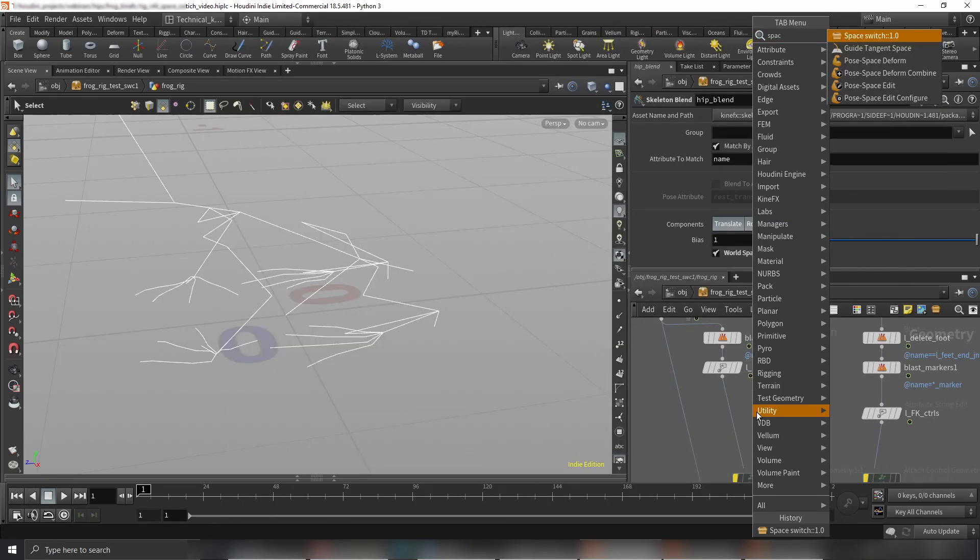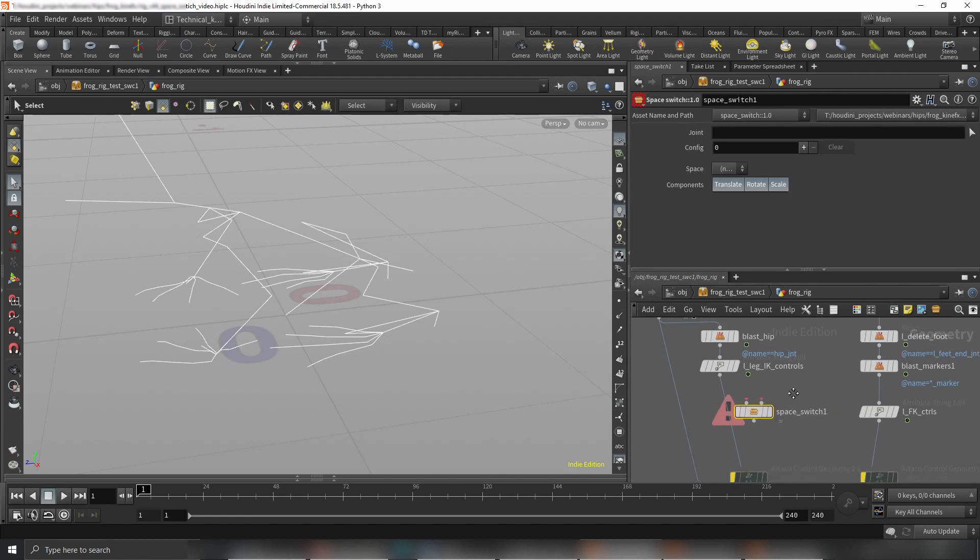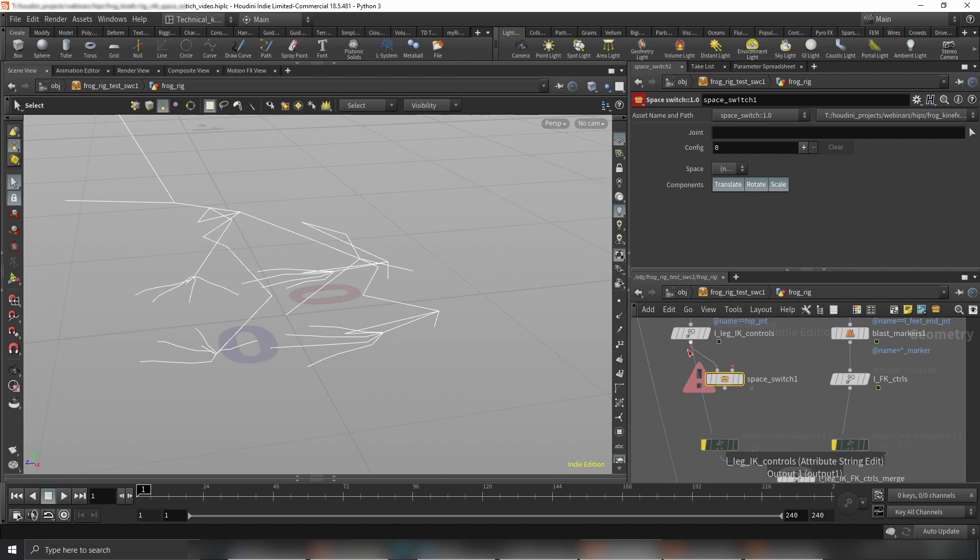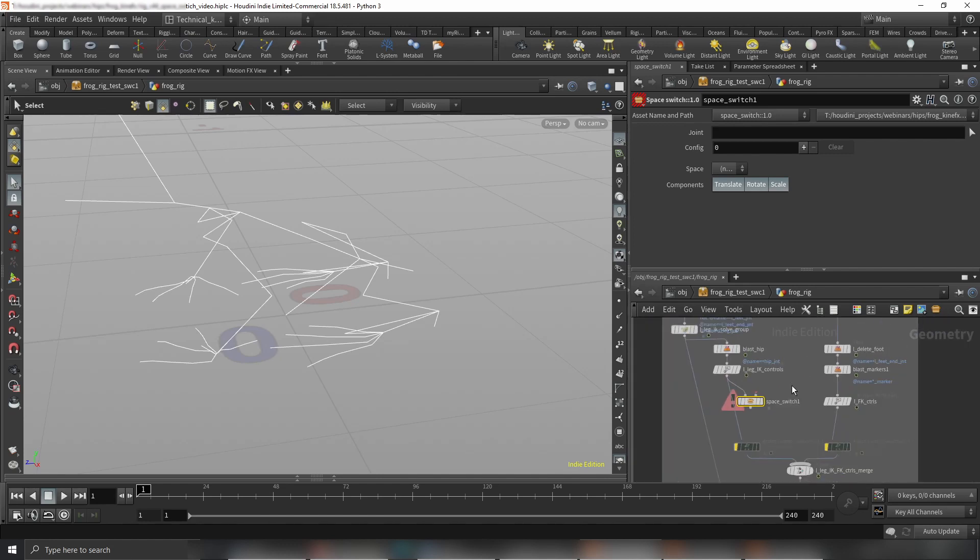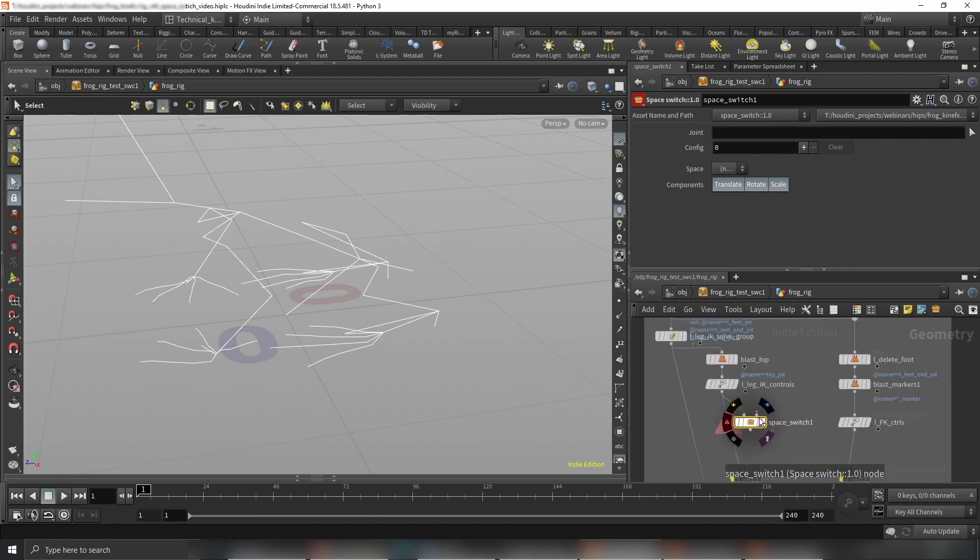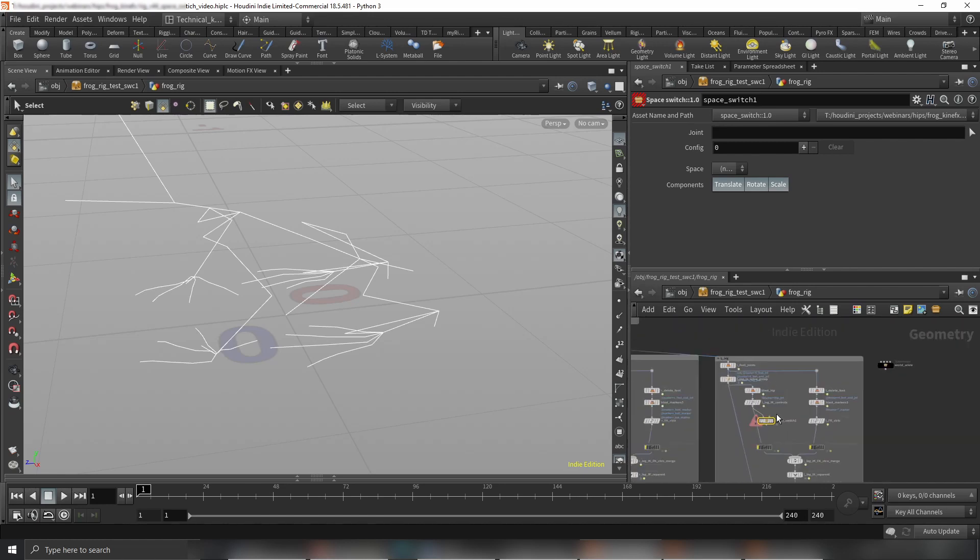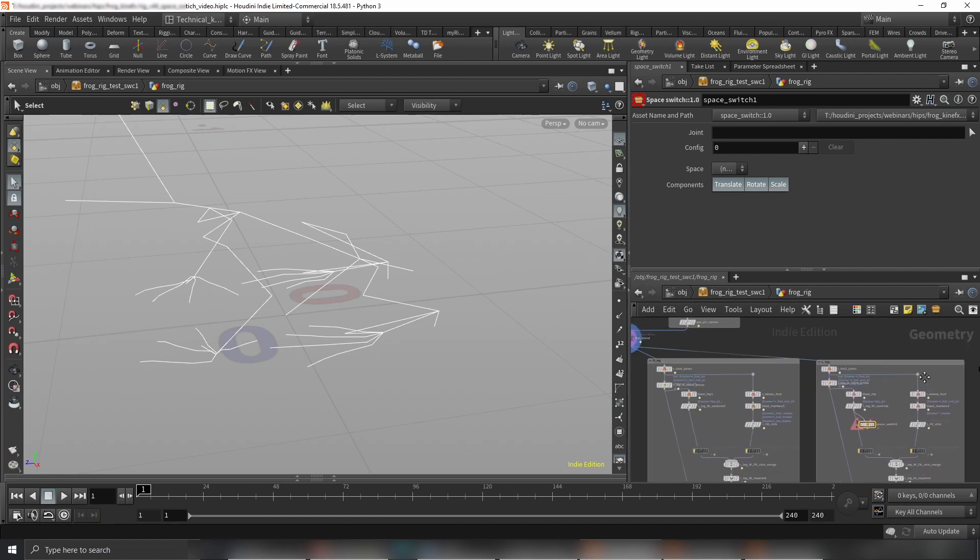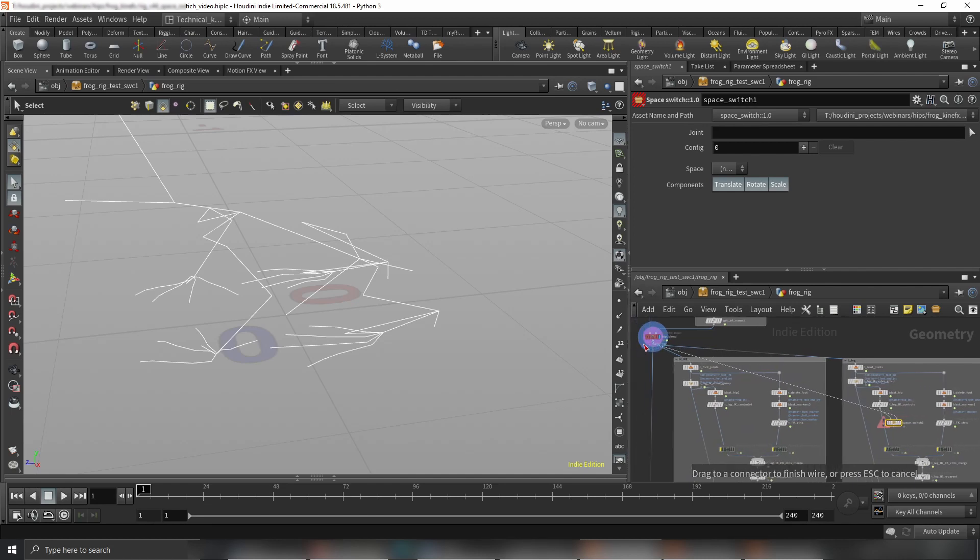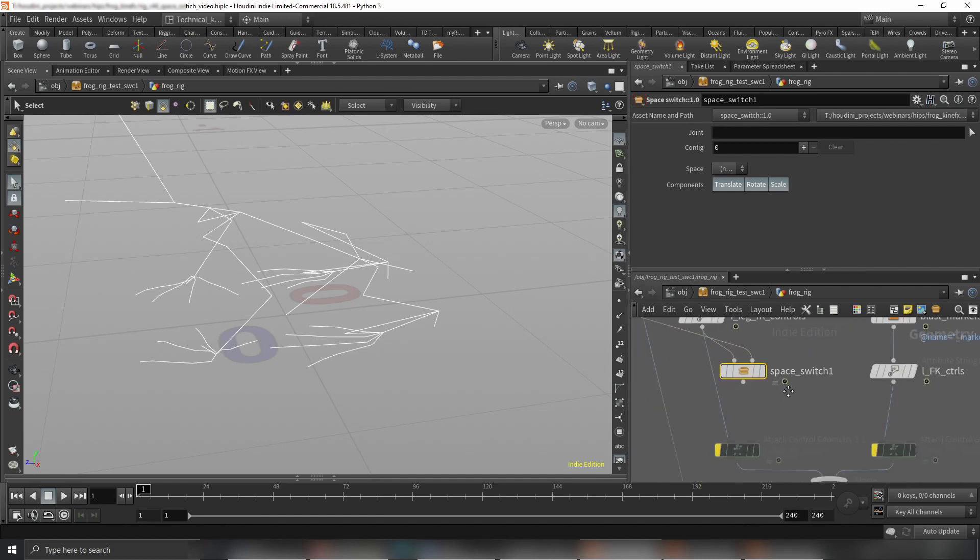First, by creating a space switch node—you can find it in the latest tools update—the first input we are connecting controls which we want to have space switching for, joints or controls. It doesn't matter how you call it. It's the same thing, it's just a transform. The second input we're connecting the parents, and basically that's it.